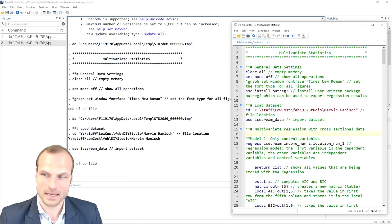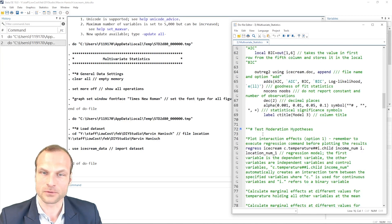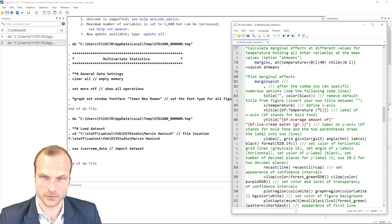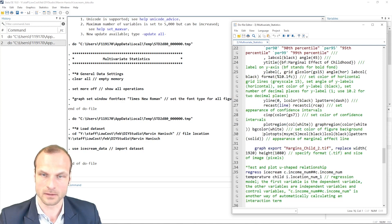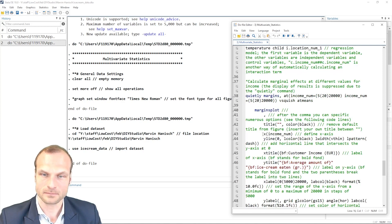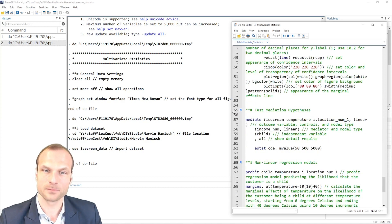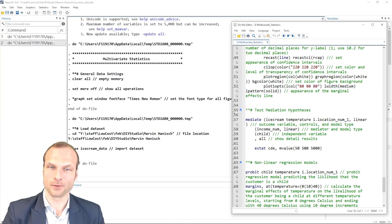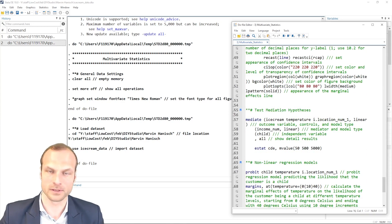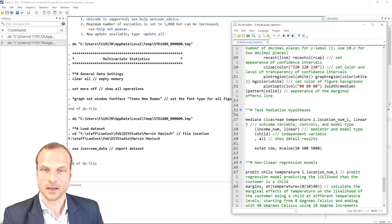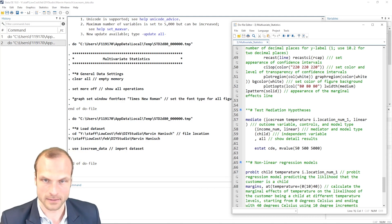The mediation model starts a little further at the bottom of the script after the moderation model. Here we are. And before we run this command, I'd like to walk you through the different options we have here in this command.